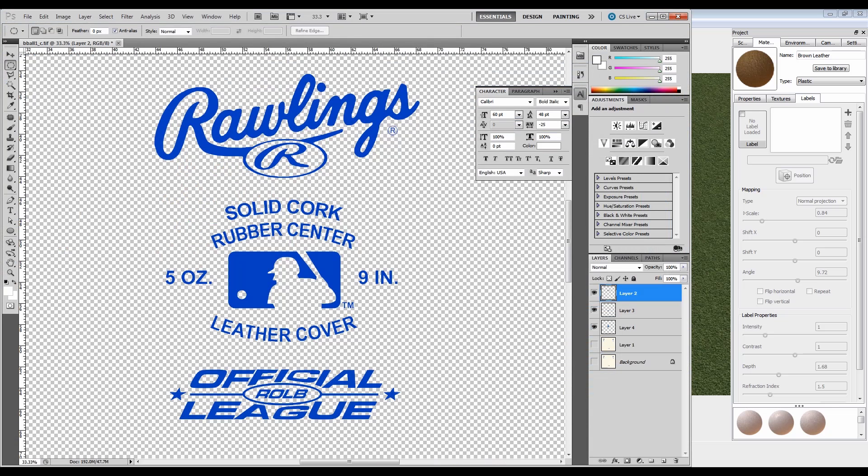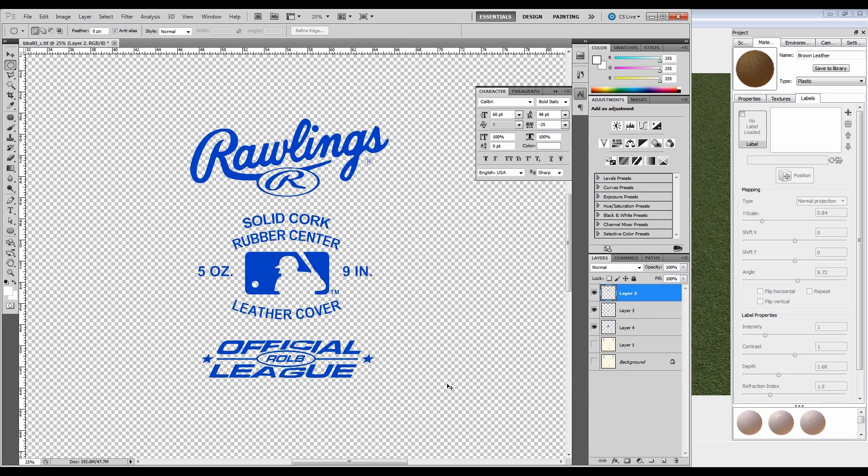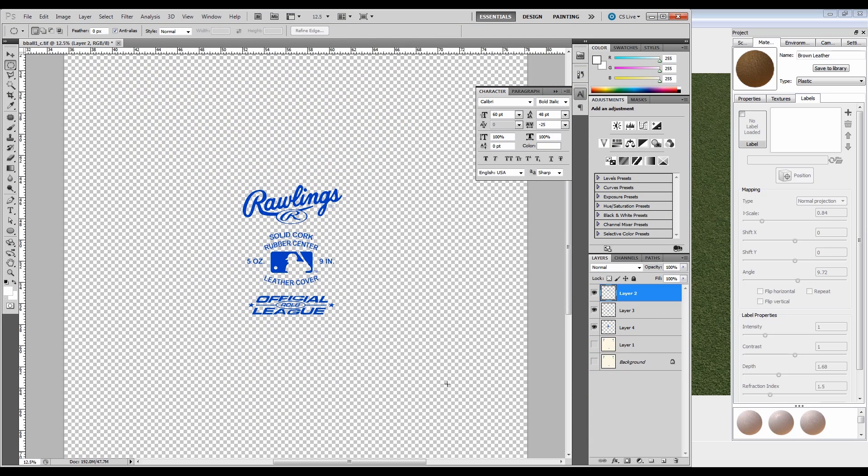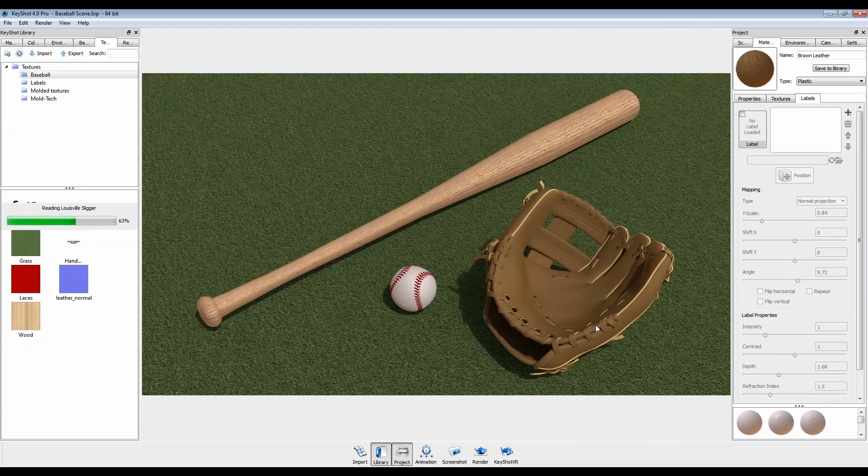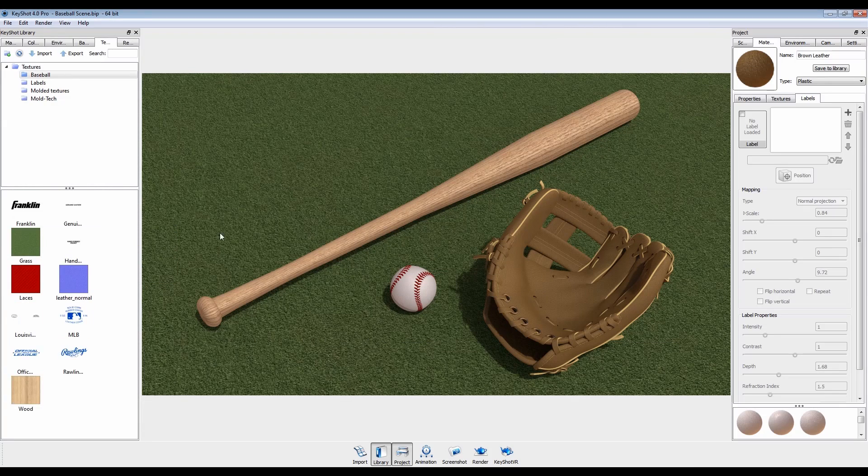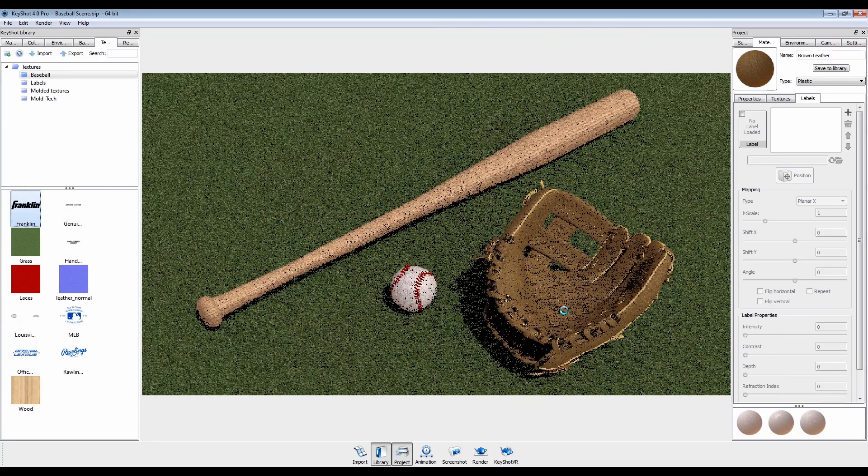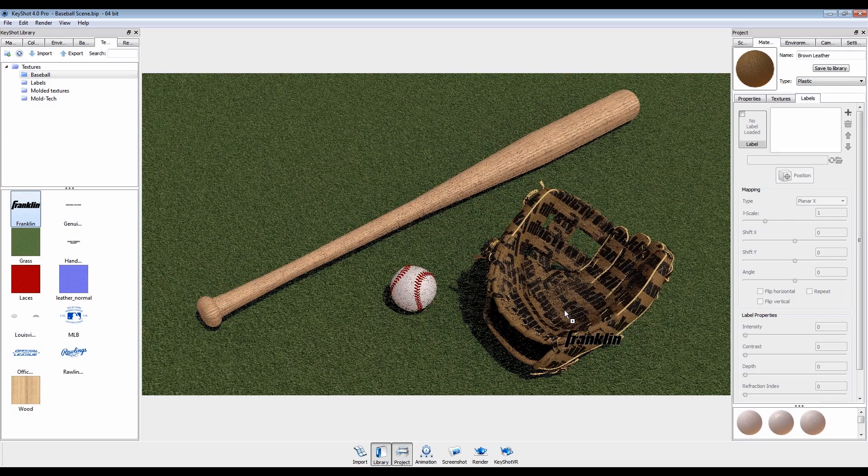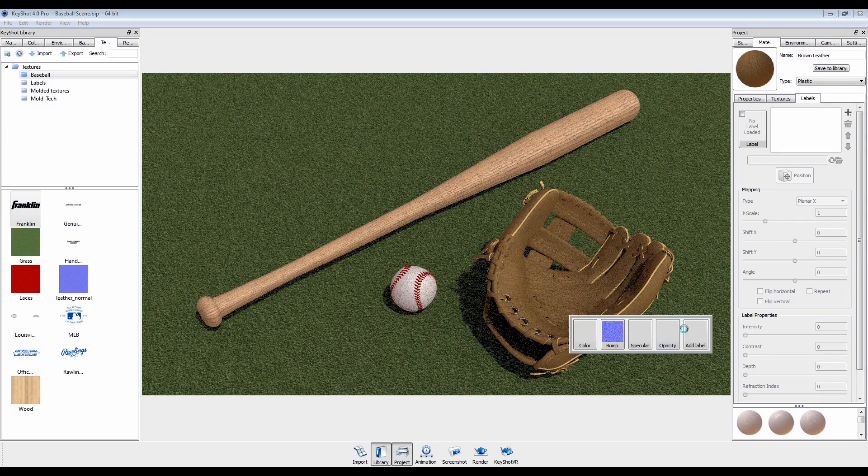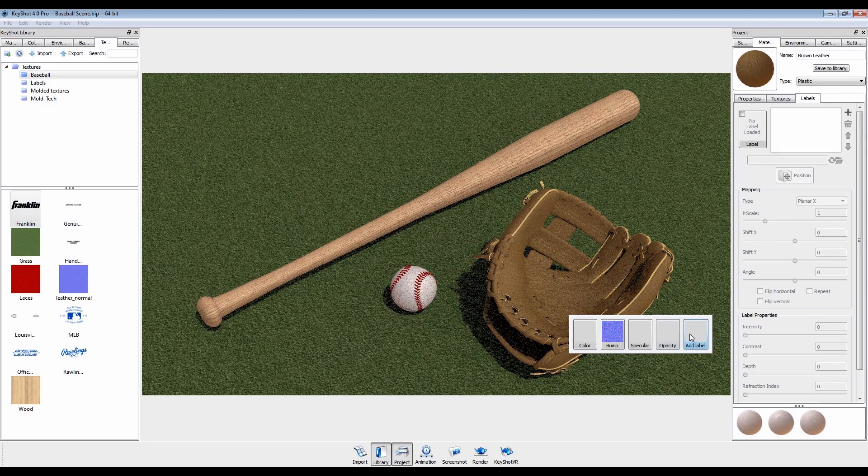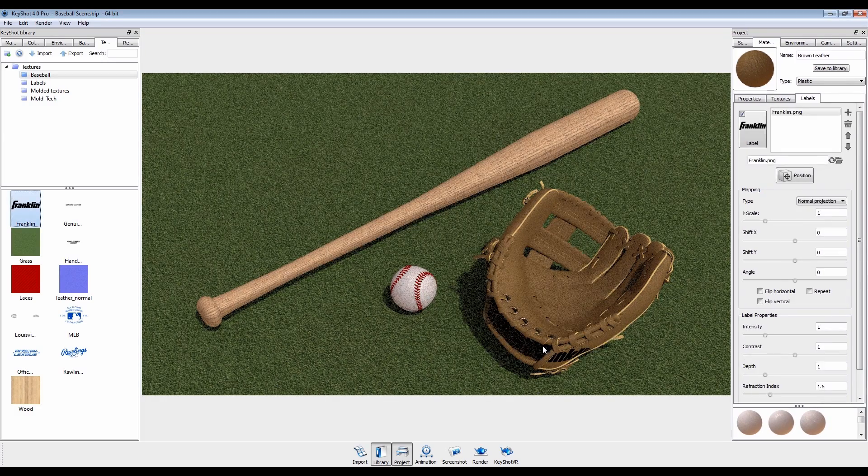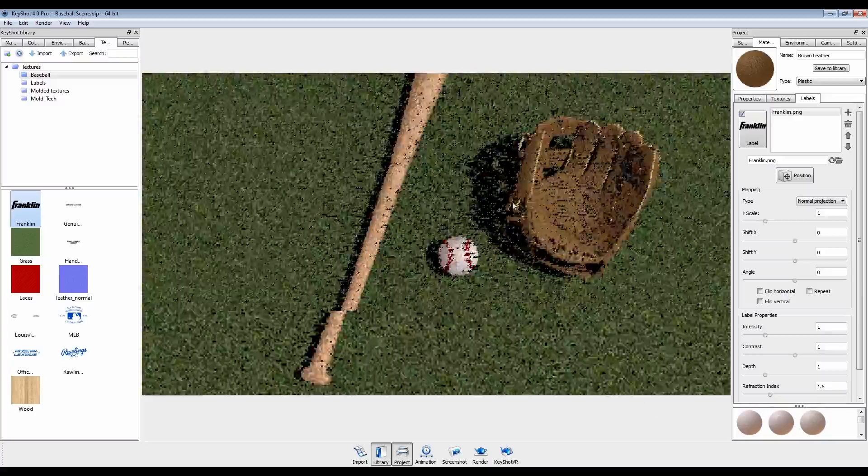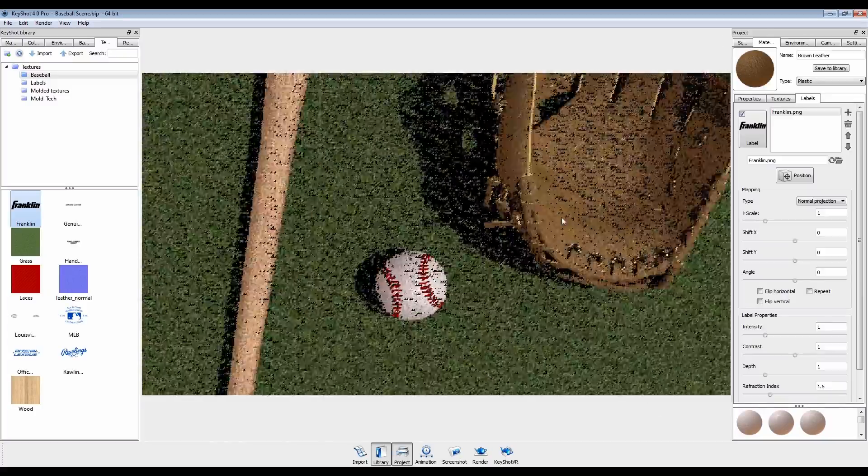Remember to save your files with a transparent background unless you want an image border to show. Drag and drop onto your desired part and select Add Label. Double click to edit your material and open the Labels tab.